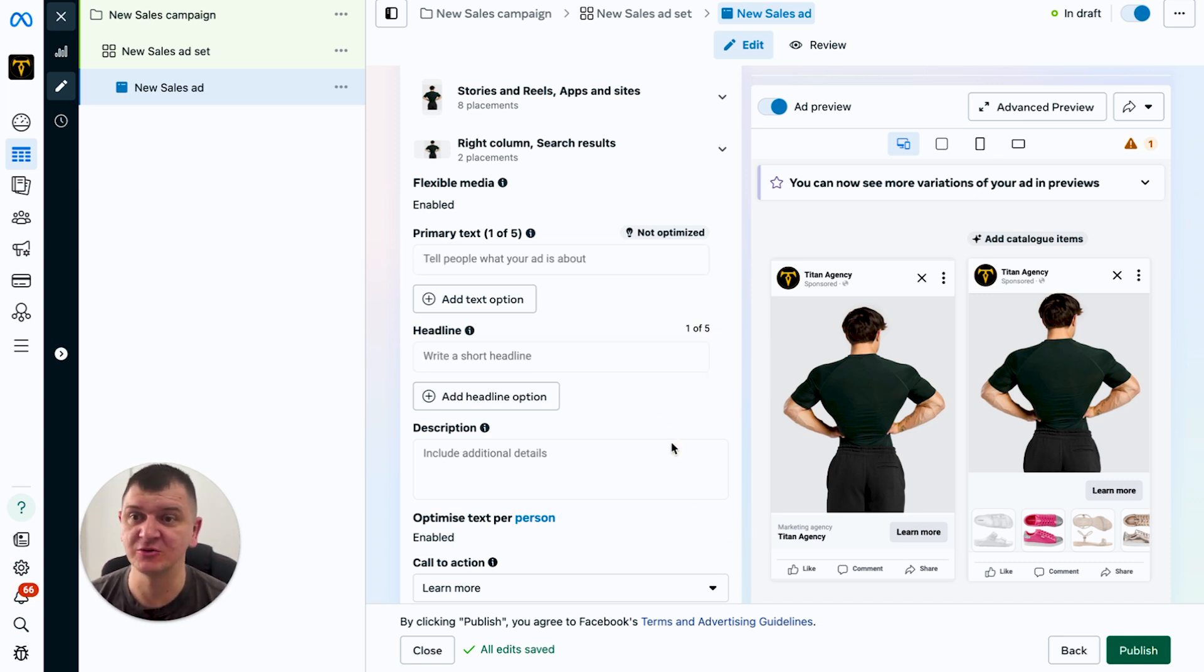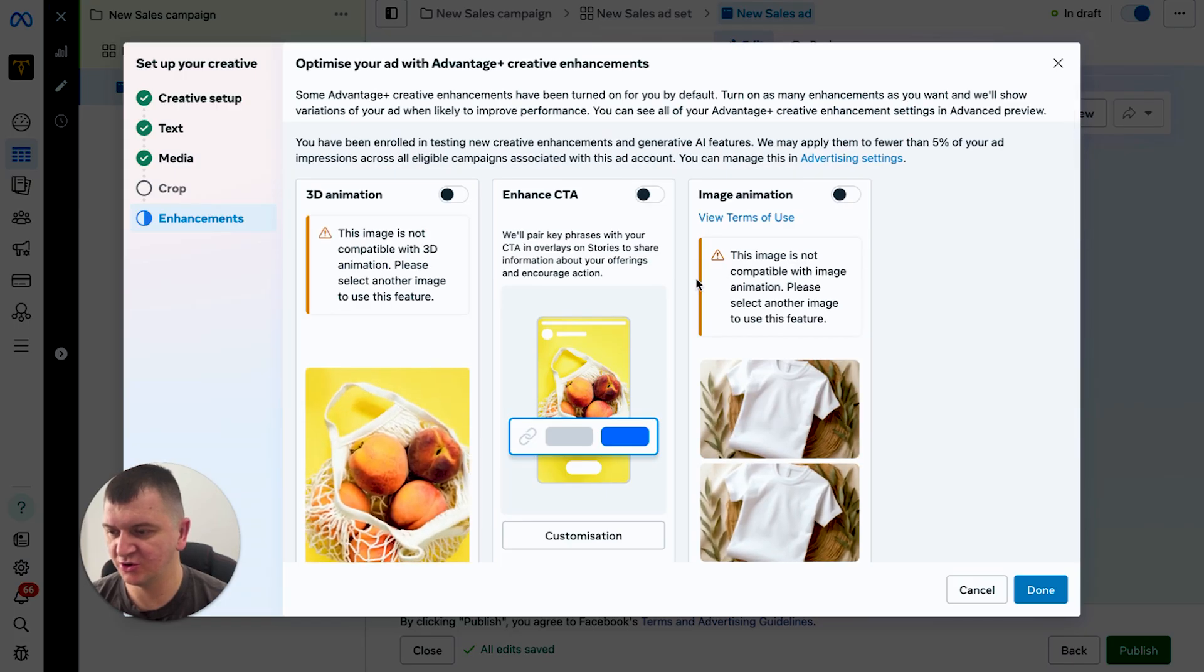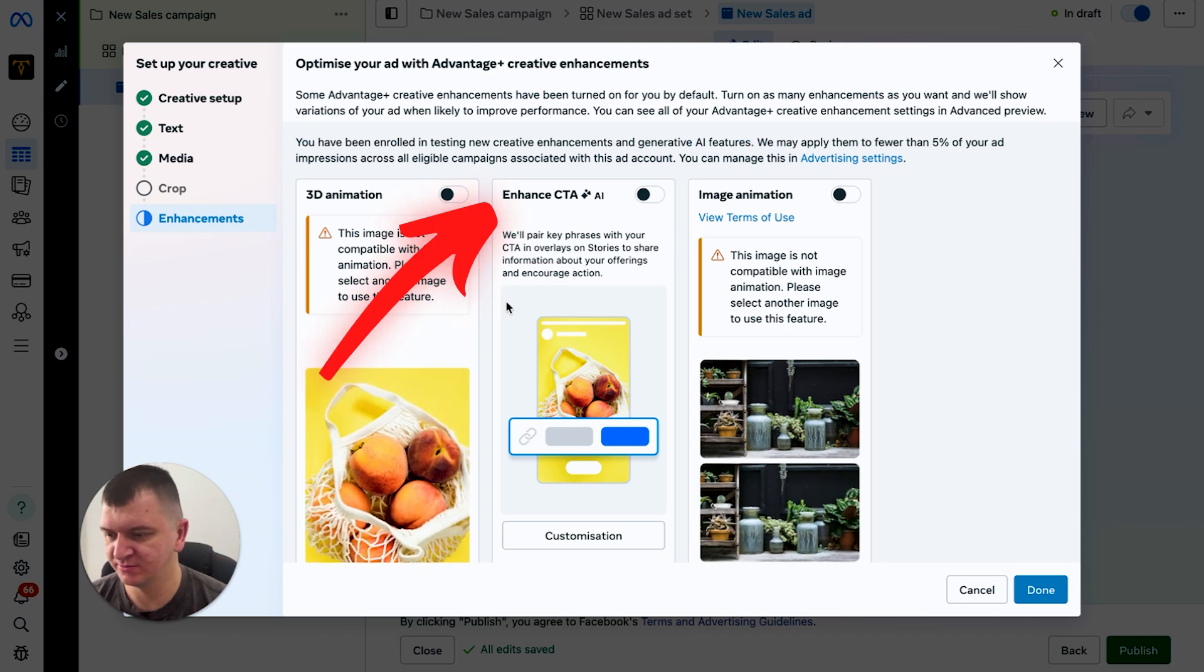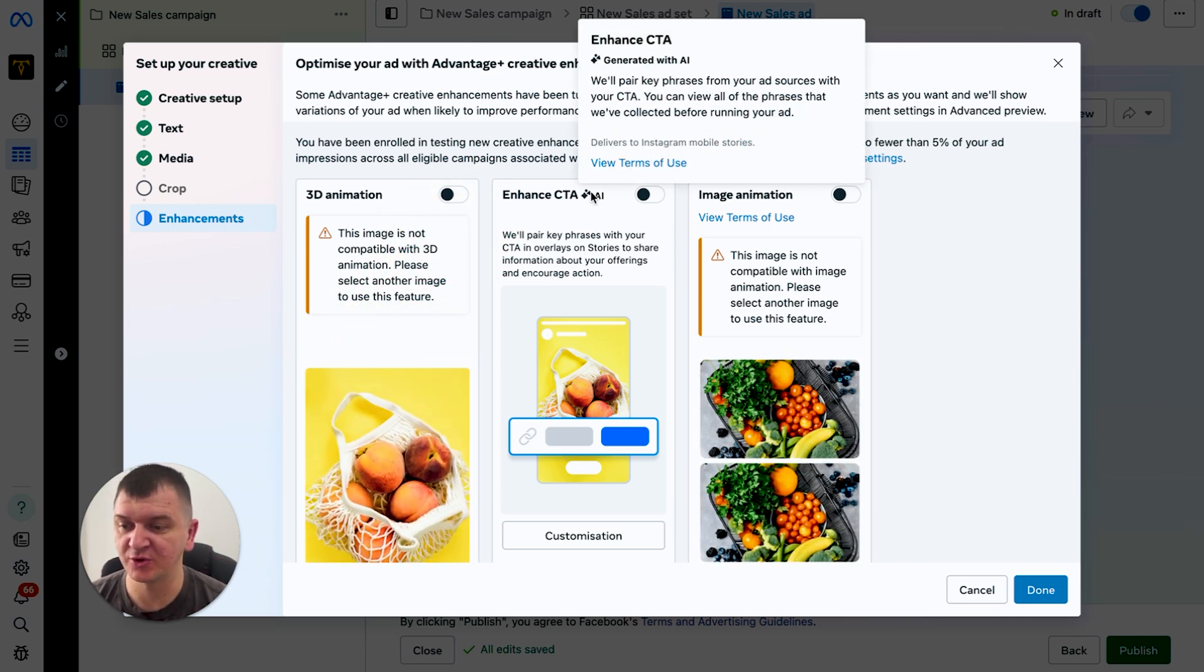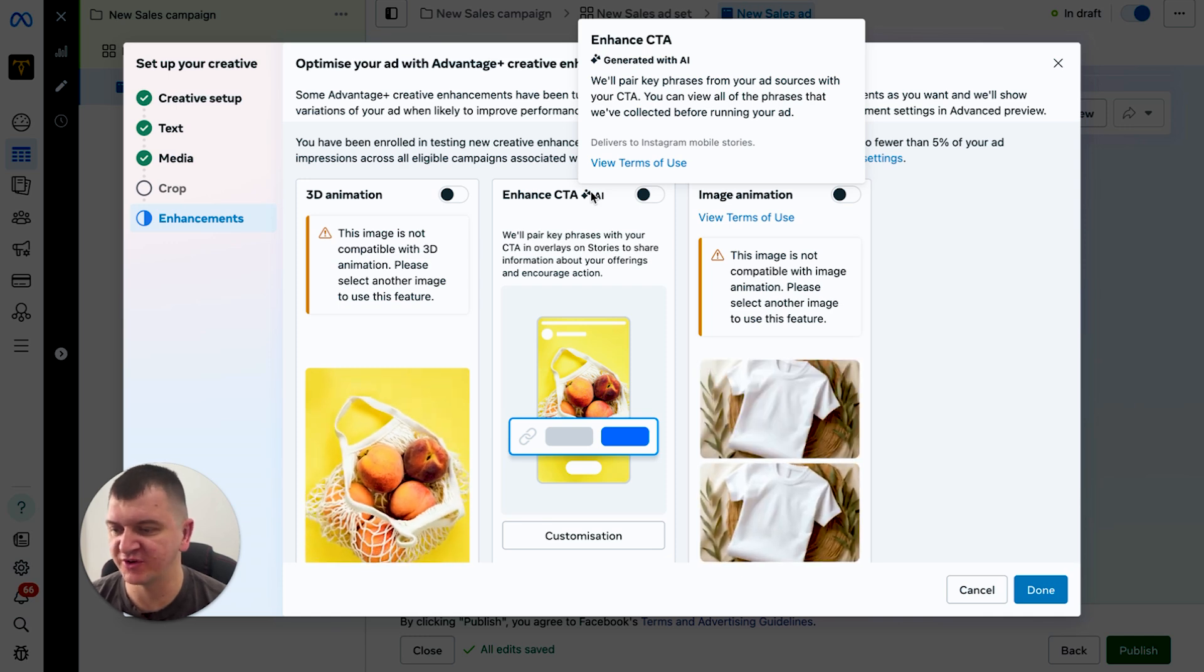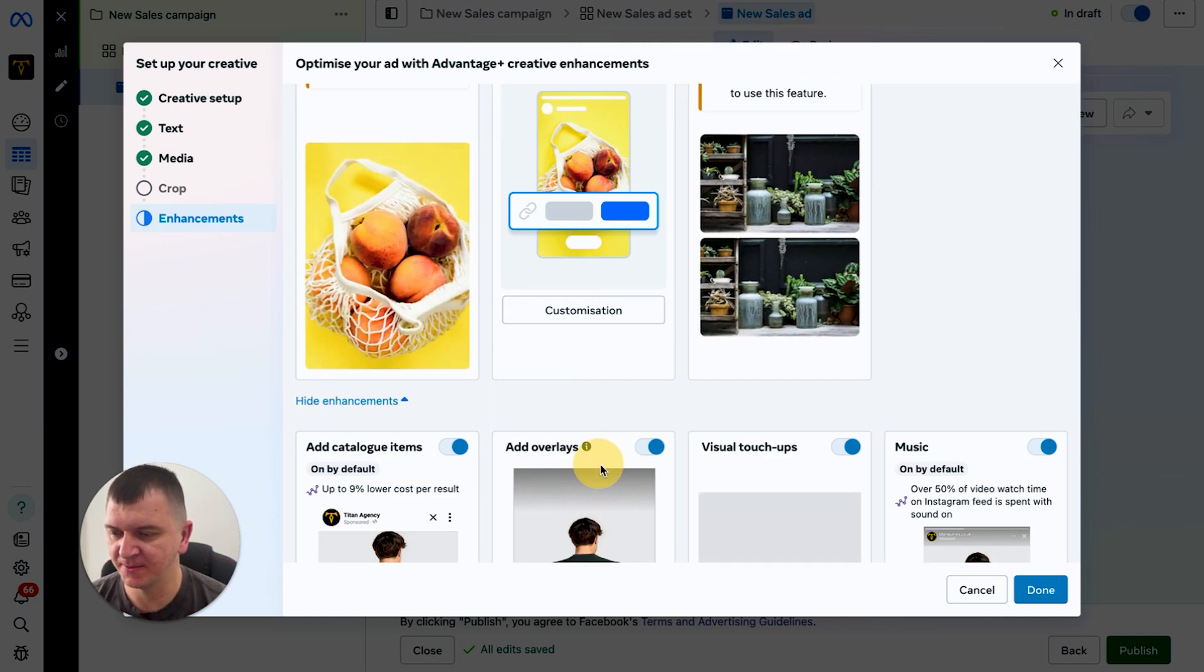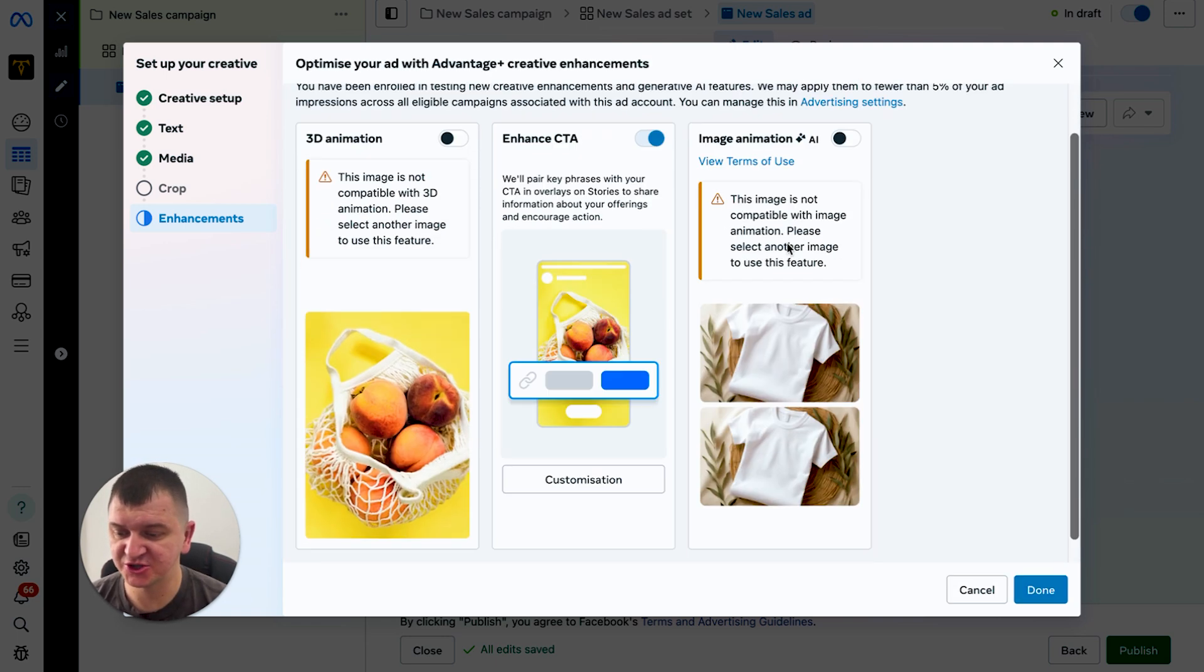So the others that we did not go through - enhance CTA. This one I usually leave it on because as you can see, if we go here, we'll pair key phrases from your ad sources with your CTA. You can view all the phrases that were clicked before running your ads. So you can click this one, customization, and you can select AI to identify your promotional phrases.